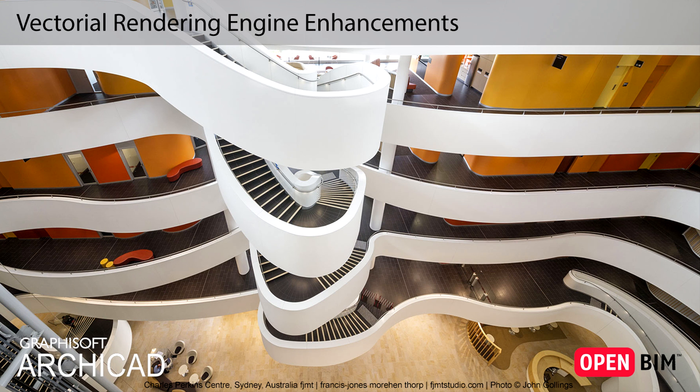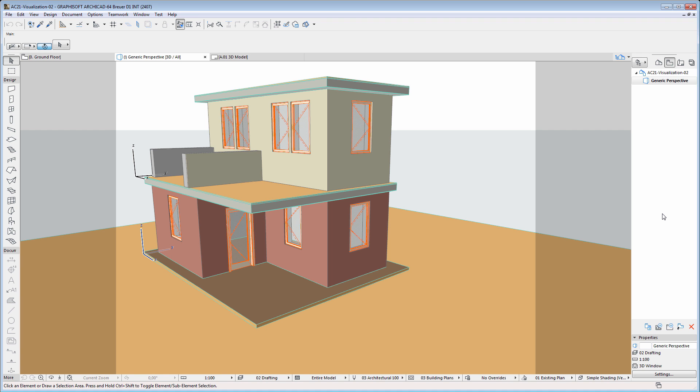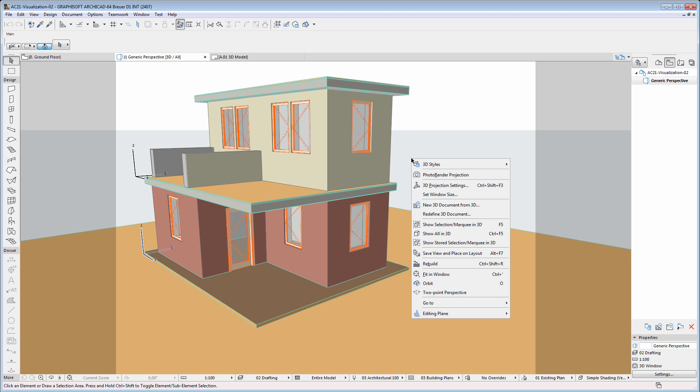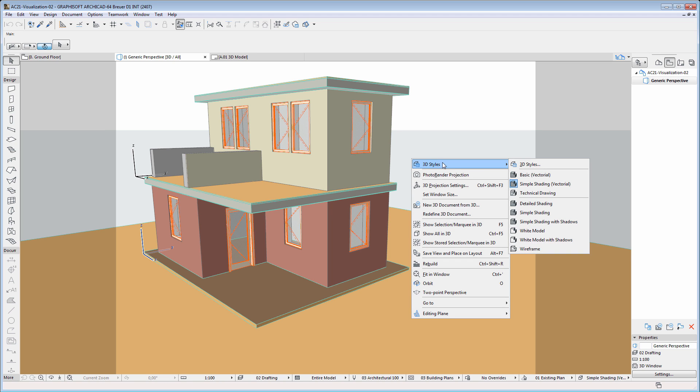This video presents some new, as well as existing settings of the Vectorial Rendering Engine which have been enhanced. ARCHICAD's 3D Styles Dialog provides various settings and options for your building design representation in the 3D view. Please note that previously this Dialog was called 3D Window Settings.